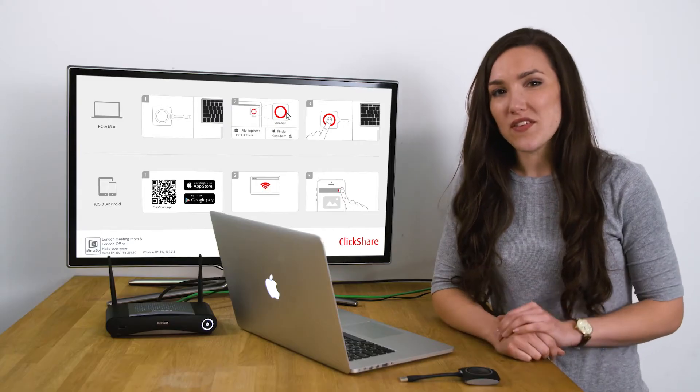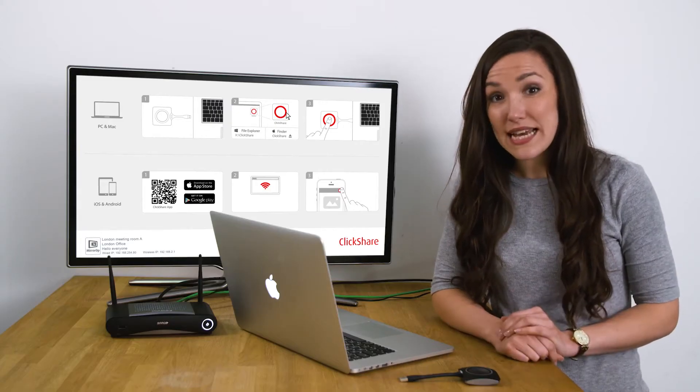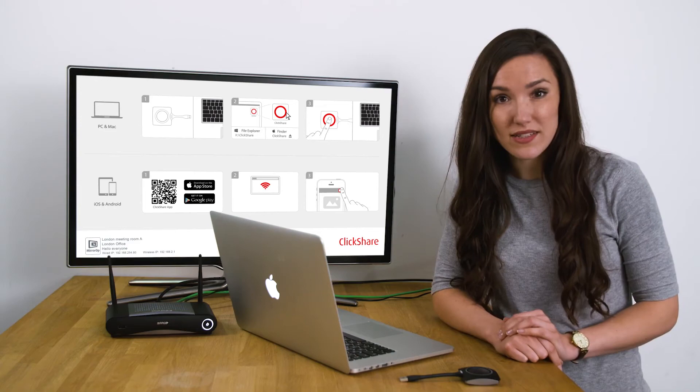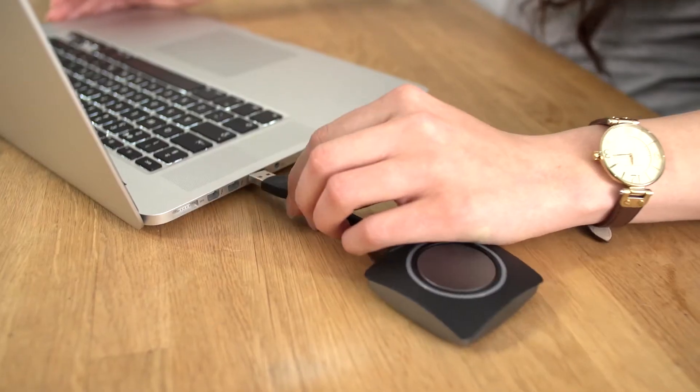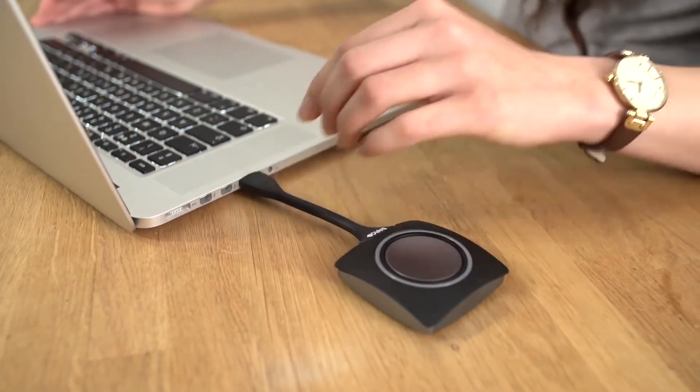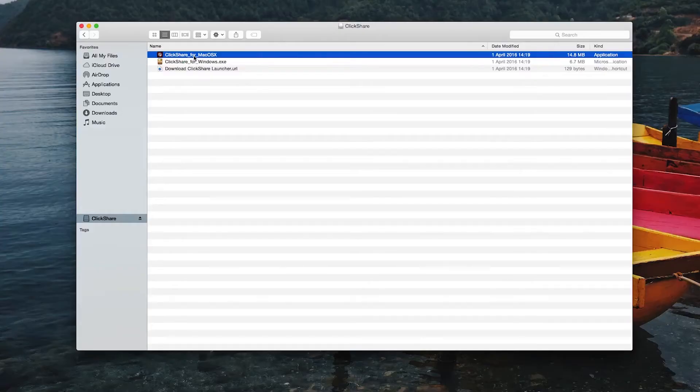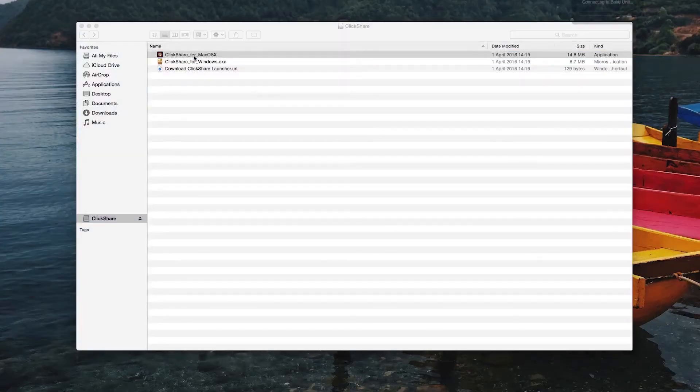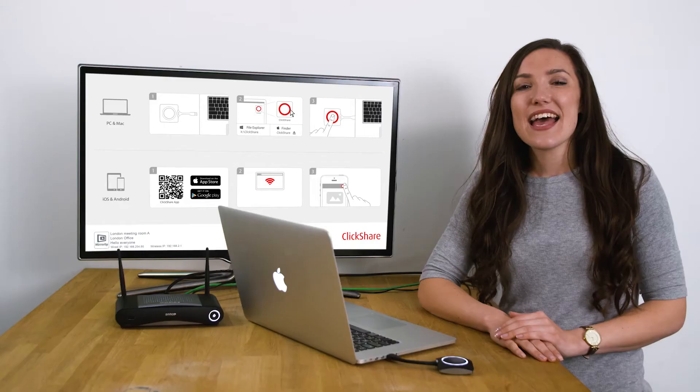When you set up for the first time, test both of the buttons. Plug the button into your laptop. Then open the ClickShare client in Explorer or Finder.